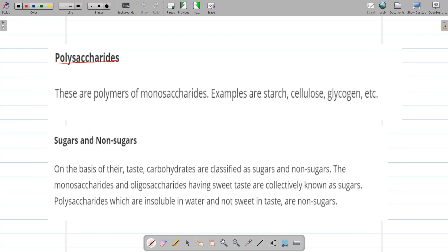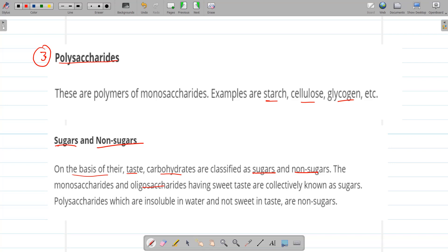Polysaccharides are polymers of monosaccharides that give more than nine monosaccharide units on hydrolysis. Examples include starch, cellulose, and glycogen. On the basis of taste, carbohydrates are also classified as sugars and non-sugars. Monosaccharides and oligosaccharides with a sweet taste are collectively called sugars, while polysaccharides — which are insoluble in water and not sweet — are non-sugars.